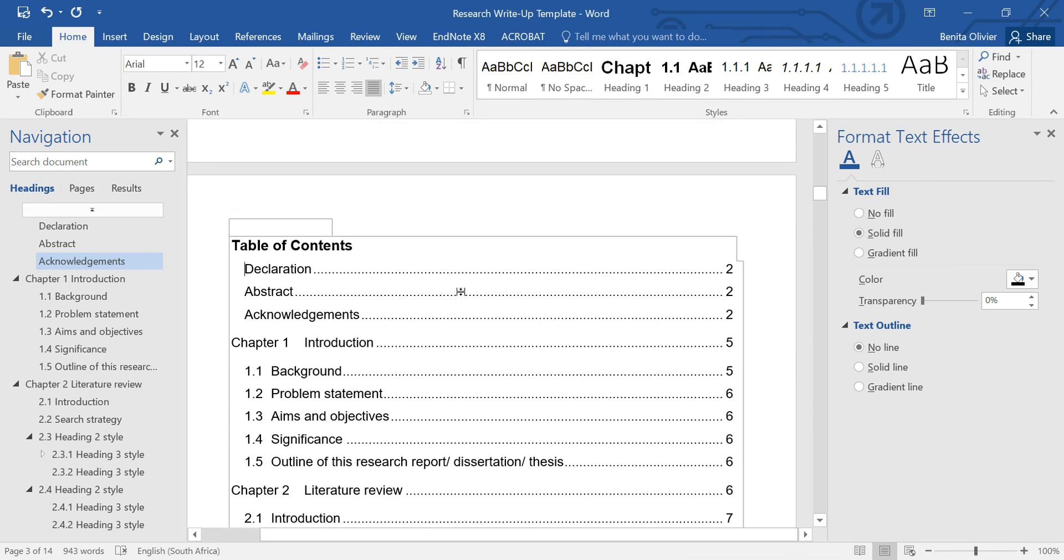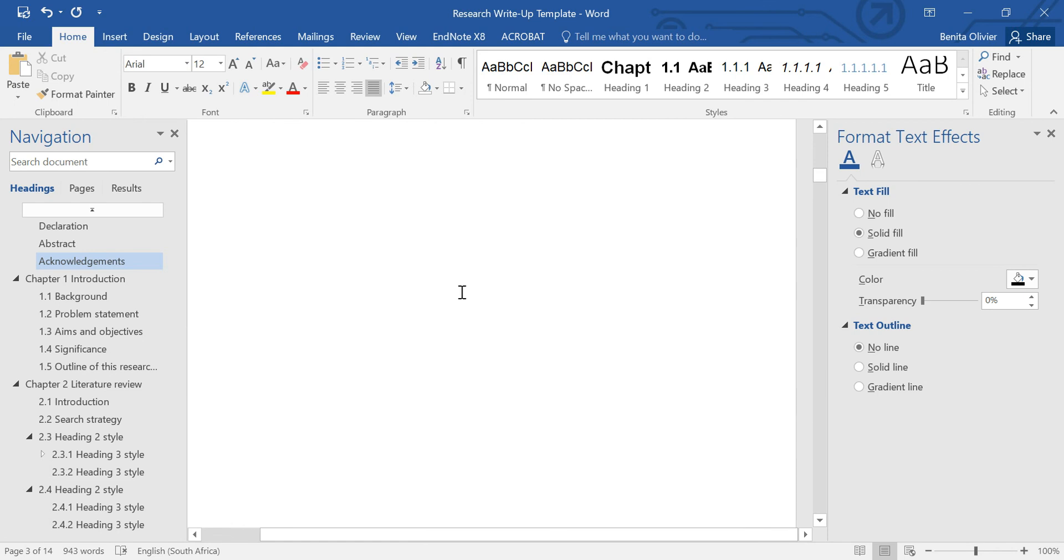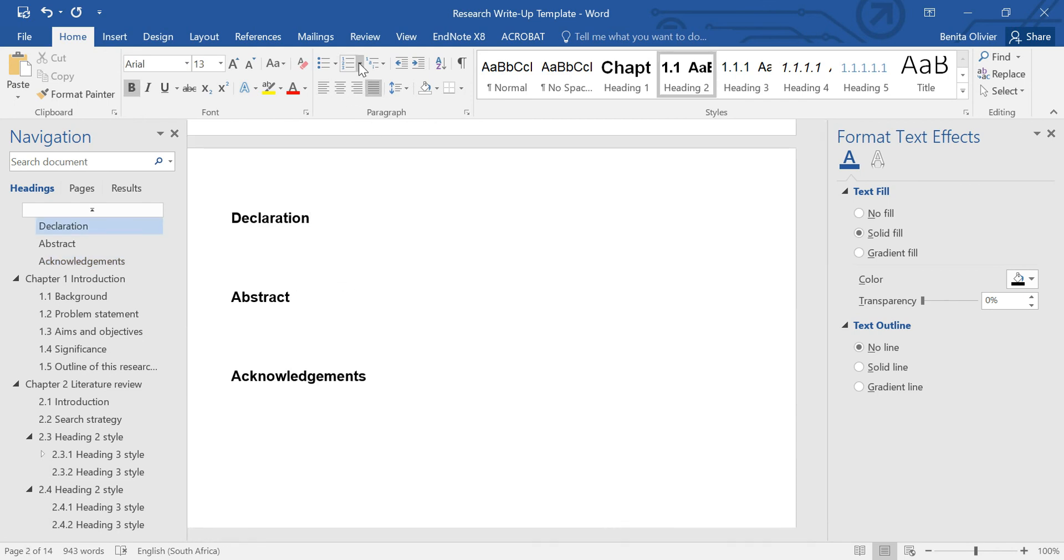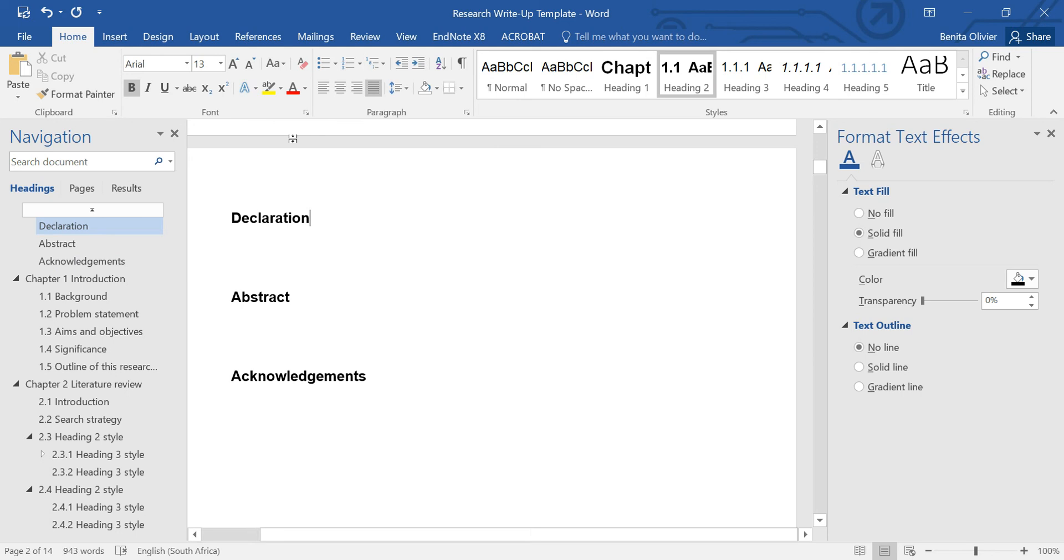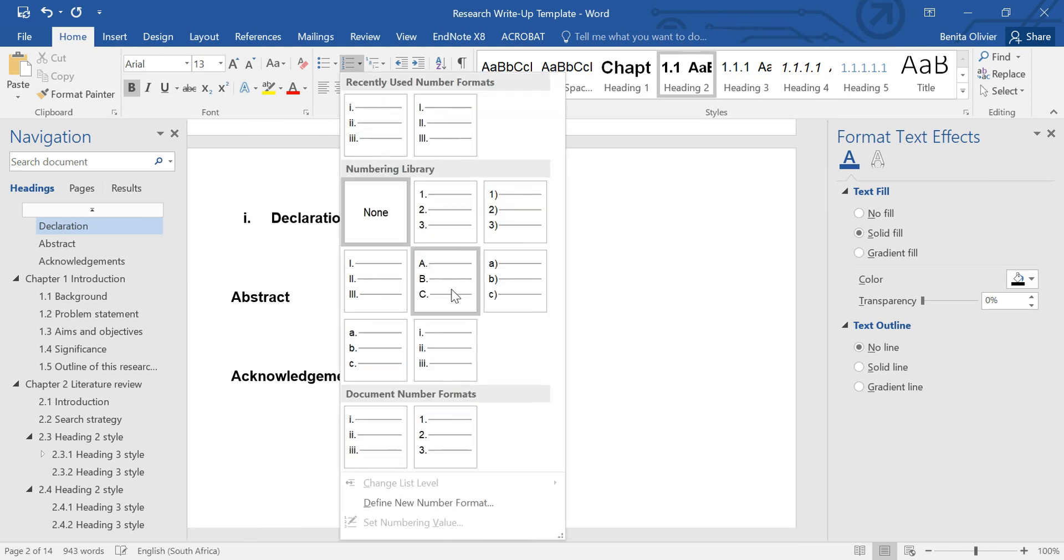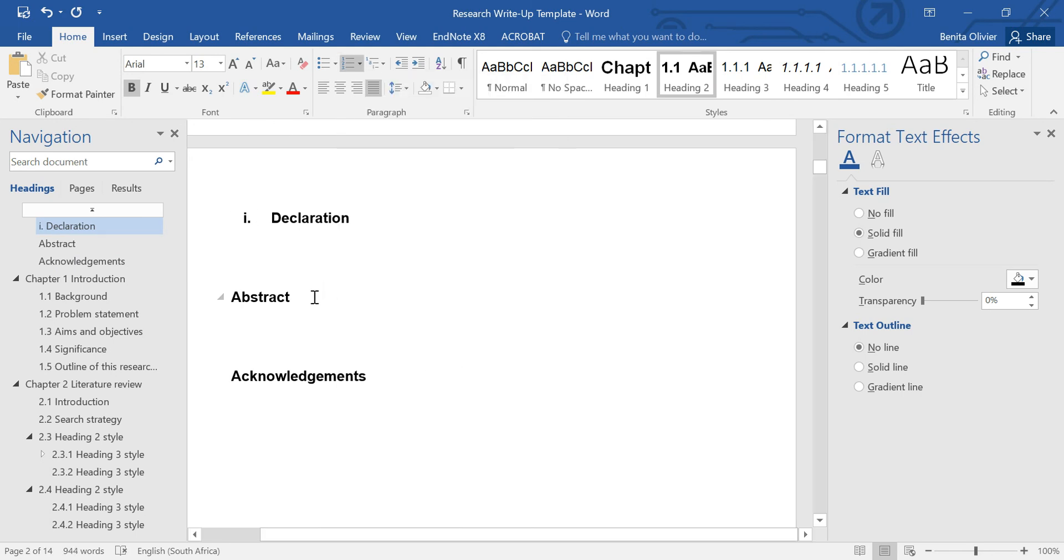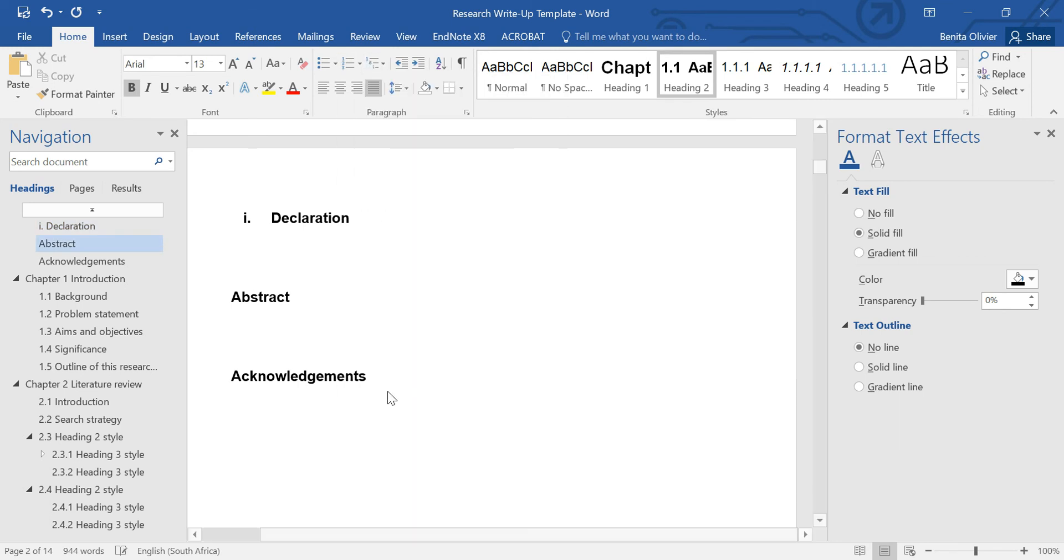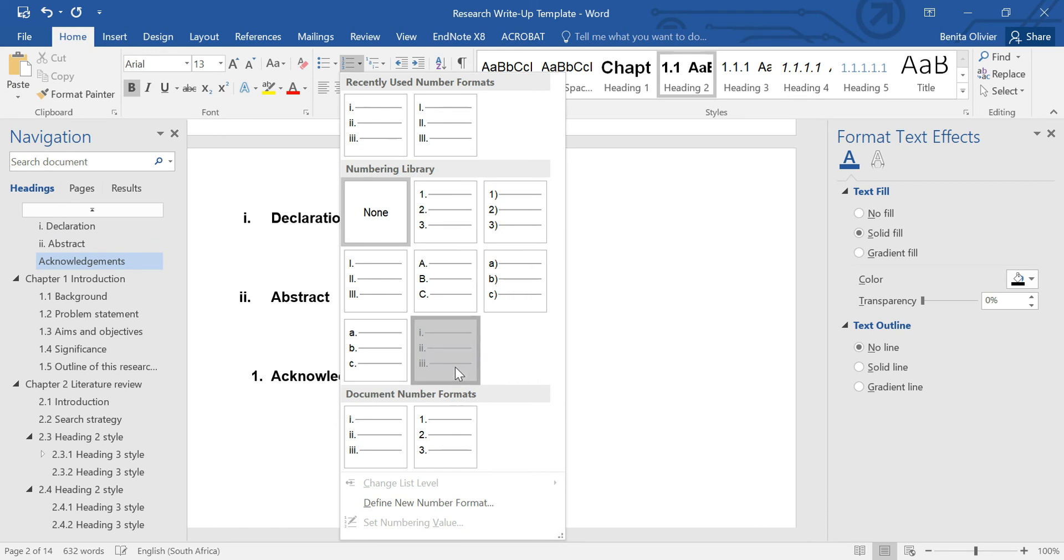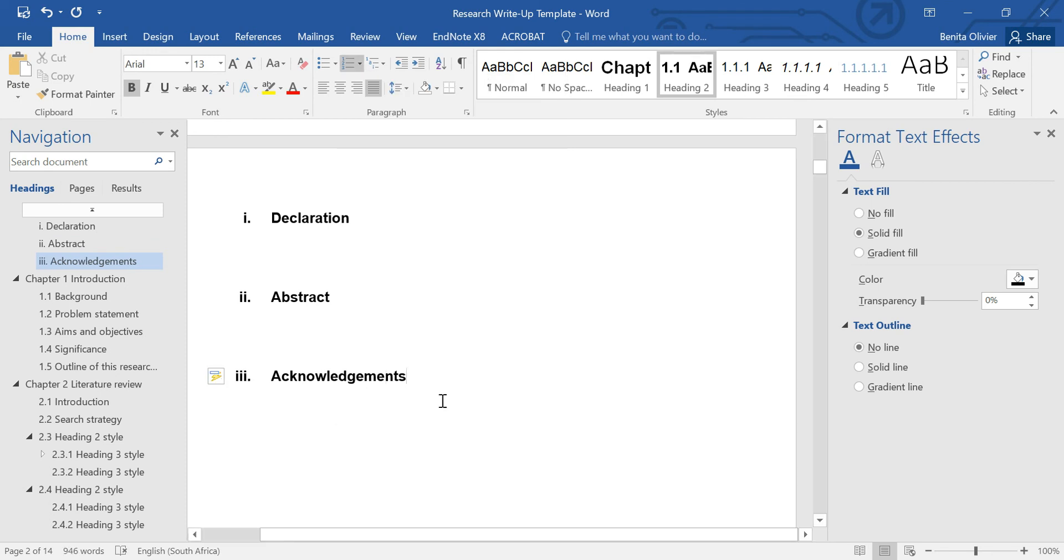Now let's say for some reason we want to number it in some other way. Then you go to the section Numbering, Paragraph, Numbering, and let's say we want to number it, such as this. You can do that as well.